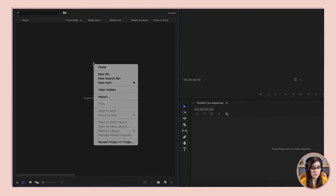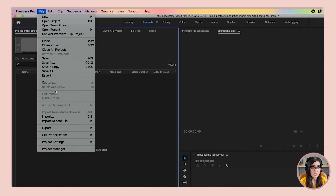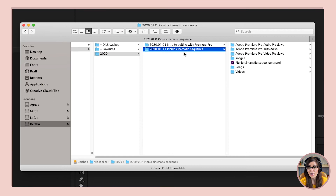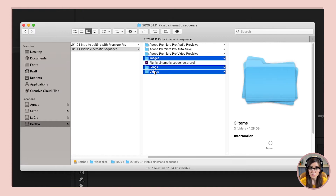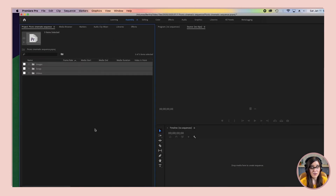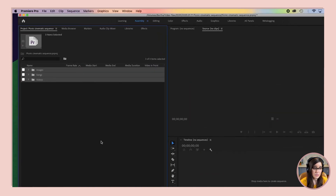To import, we're going to right-click and select Import. We could also go up to File and go to Import. Or we could open up a Finder window, go to that project folder we made earlier, and drag and drop the folders right into Premiere. If you've got some big files, it might take a minute — just give Premiere a moment — and then you'll see them come in.